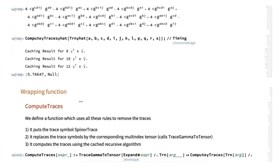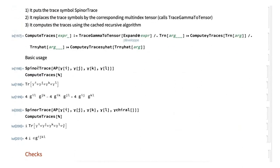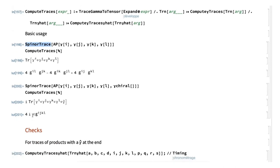To show how to compute traces: you have a product of Gamma matrices, you apply the SpinorTrace head formally, then compute the trace and get a result — which is some product of metrics or Levi-Civita tensors, since that's all we have in this space. There is also a wrapping function: you have a product, apply the trace head formally saying 'I want the SpinorTrace', and then compute the trace. For instance, with four Gamma matrices: apply SpinorTrace formally, compute the trace, and get the result.